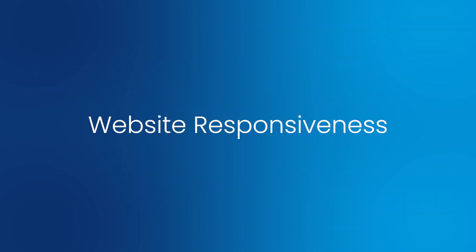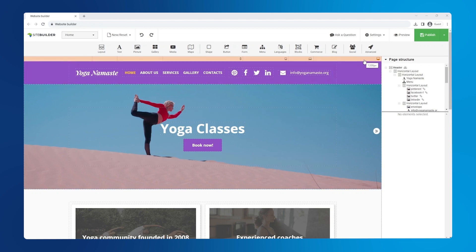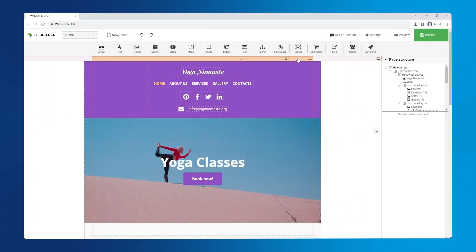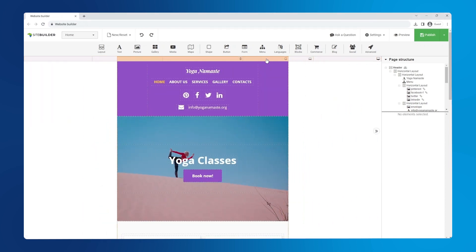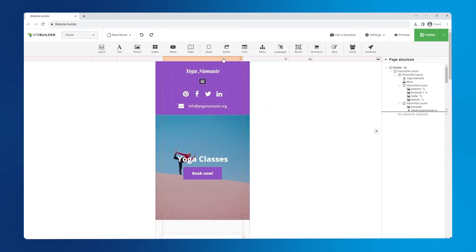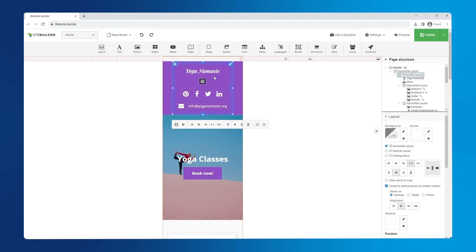Website responsiveness. Our site builder automatically tries to adapt the site to four different screen sizes: wide, desktop, tablet and phone. Notice how the mobile version differs the most. The menu changes to the hamburger style depending on your preferences. You may want to switch to a vertical layout on smaller screens to prevent element cropping.